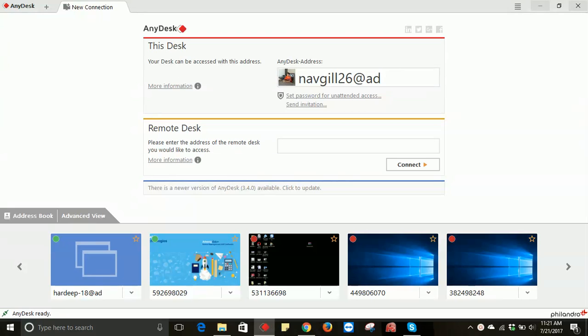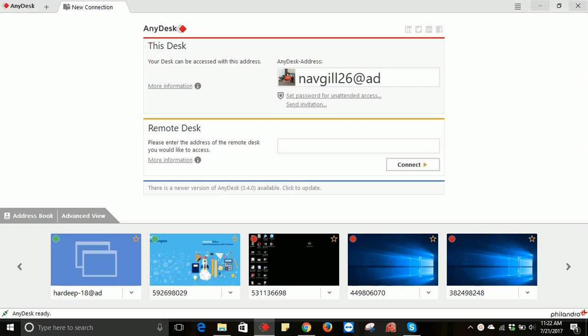Today we are going to share with you the idea of how we can have access on AnyDesk if you don't have an accept button on your screen. How you can enable it, how you can get control of your partner, how you can share screen with your partner.